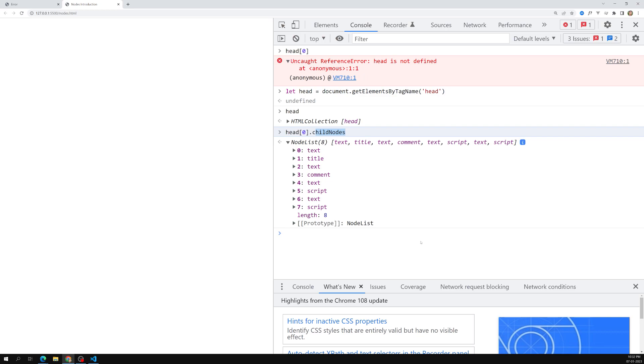This is how we can check the complete node list for an element node using the dot childNodes property. Hope you understood. If you have any doubts or suggestions please post comments below, and if you like this video please support me by subscribing to my channel. Thank you.